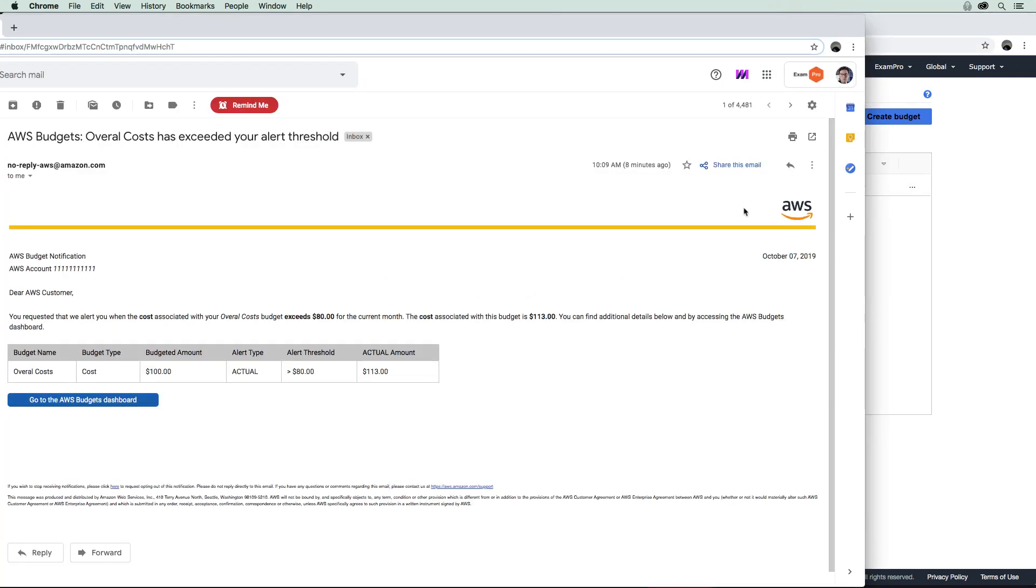I just wanted to show you that the email here came through for AWS Budgets and just what it looks like. Here you can see that it says I exceeded the amount of $80. When we entered in that 80%, it calculated the dollar amount for us there; it just shows us that information. So there you go. That's all you need to know for AWS Budgets.